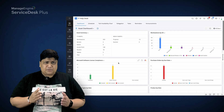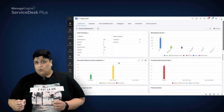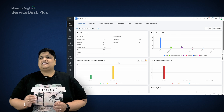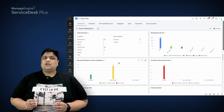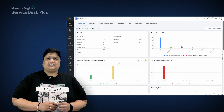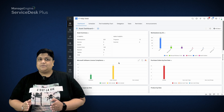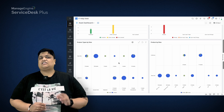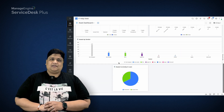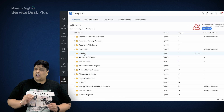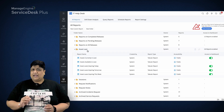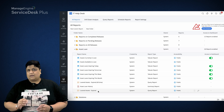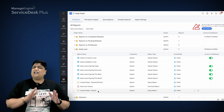To gauge progress against item goals, Anderson takes advantage of the graphical asset dashboard in ServiceDesk Plus to achieve full visibility into asset states, check for license compliance, and gain insights on other key metrics.